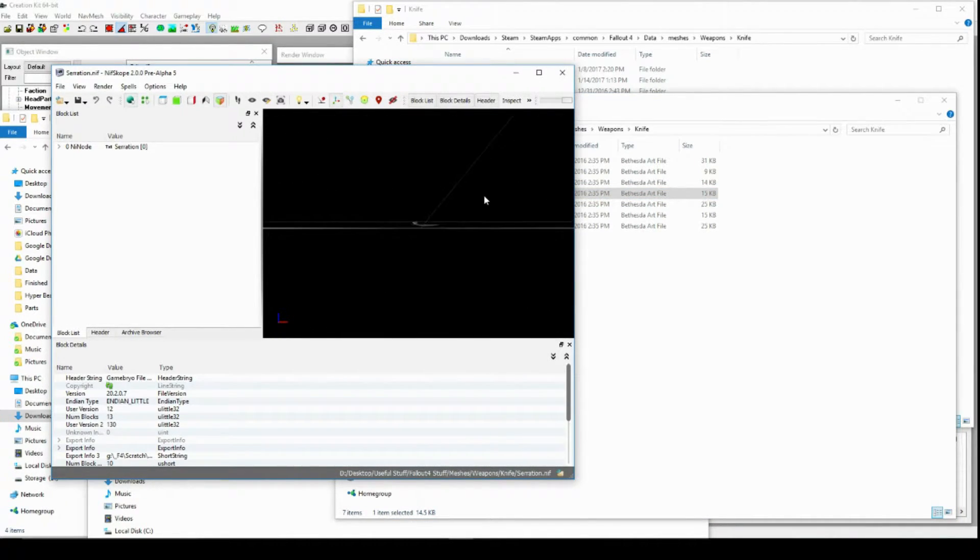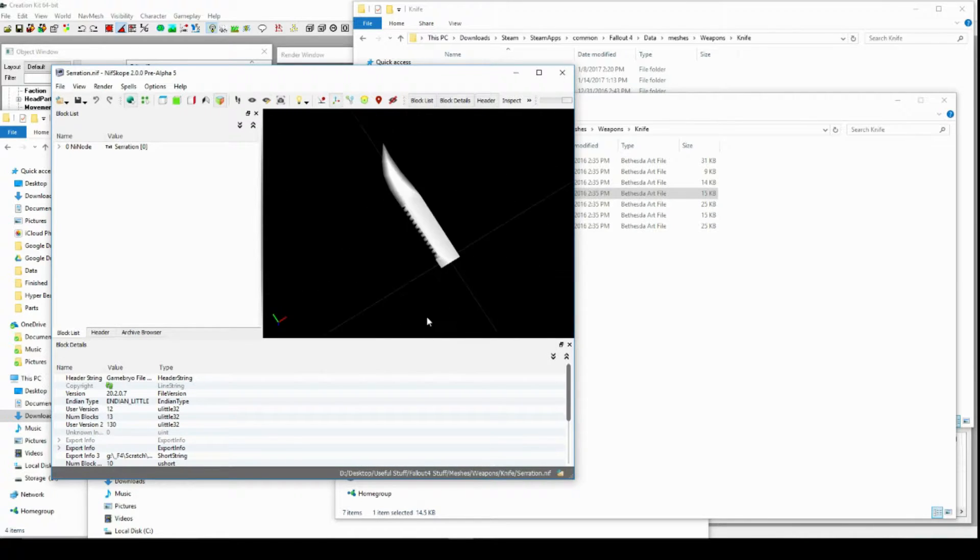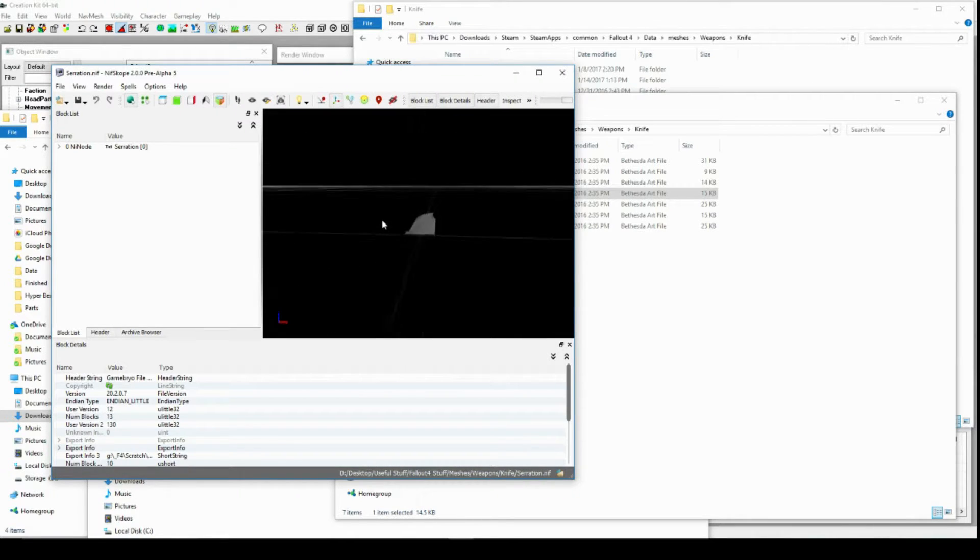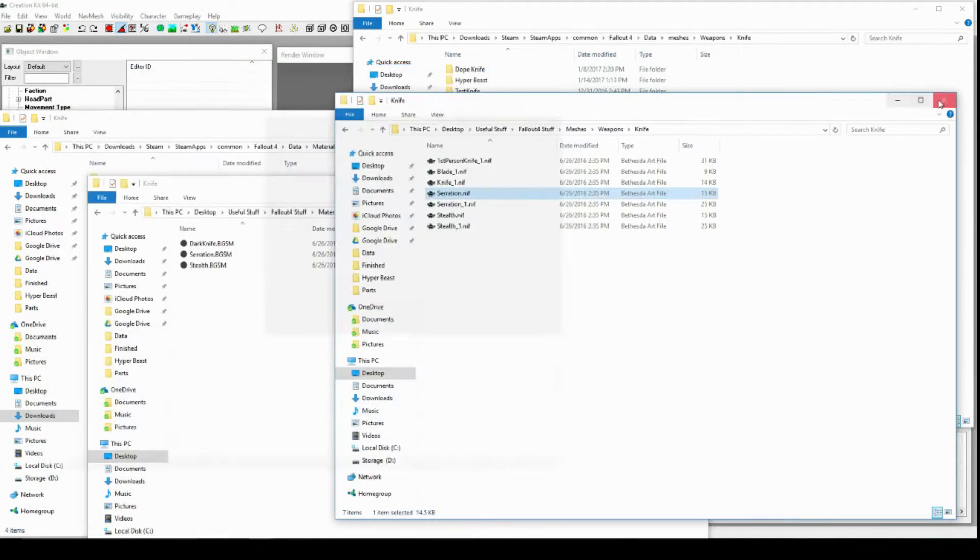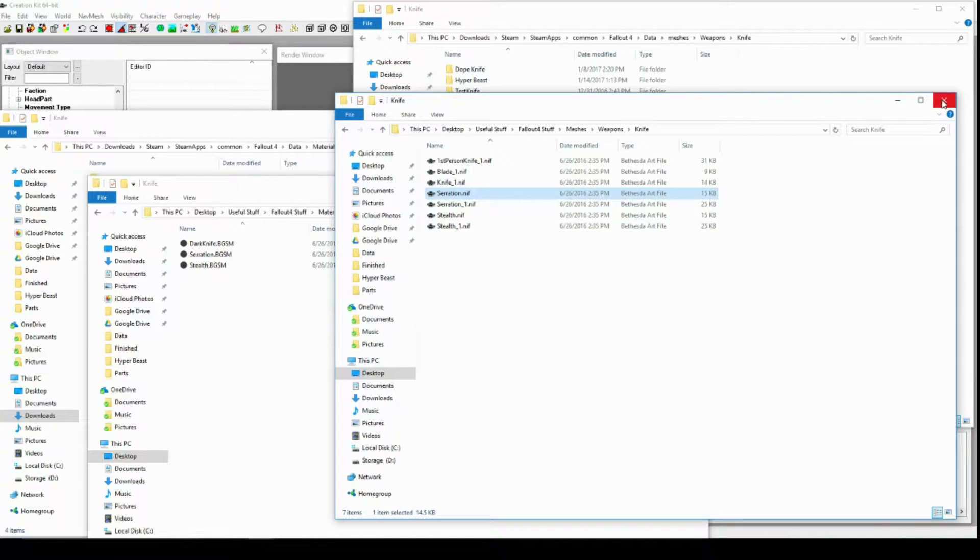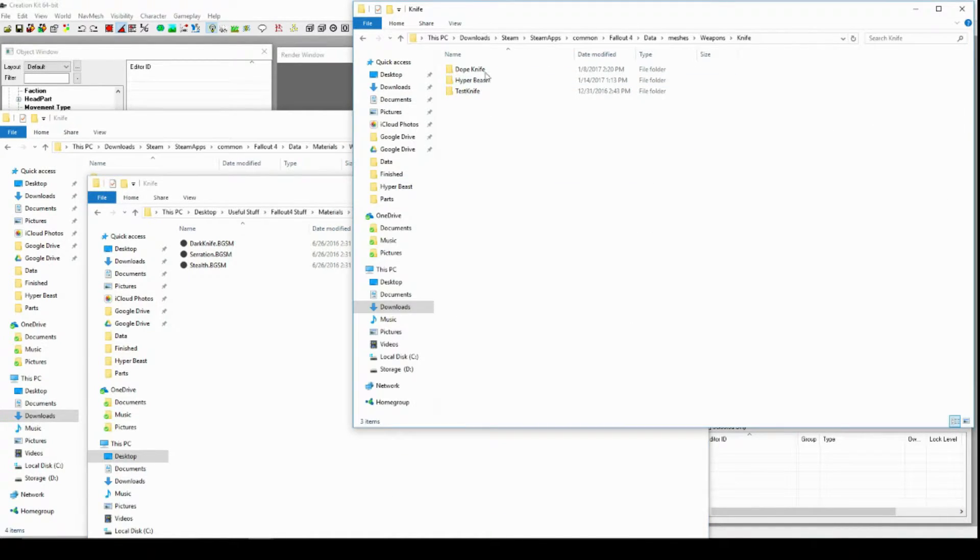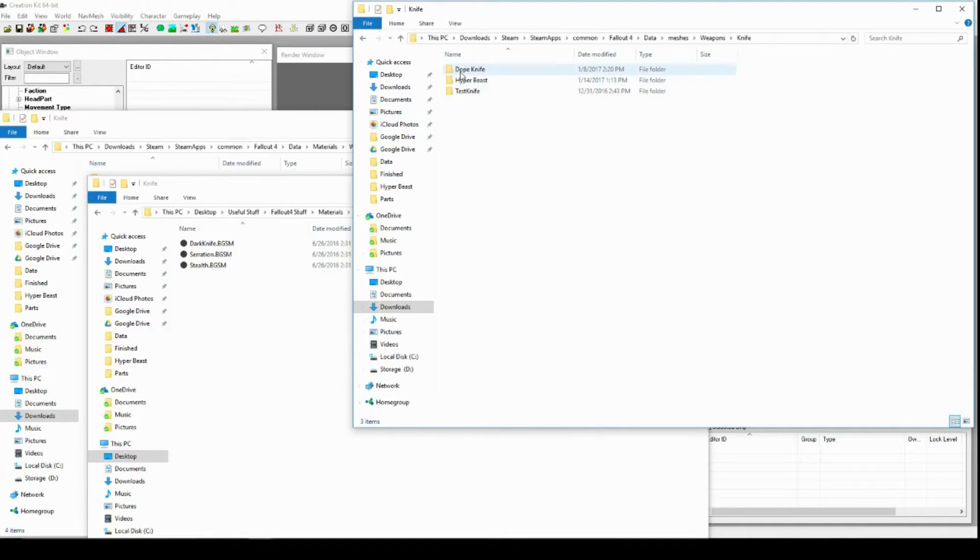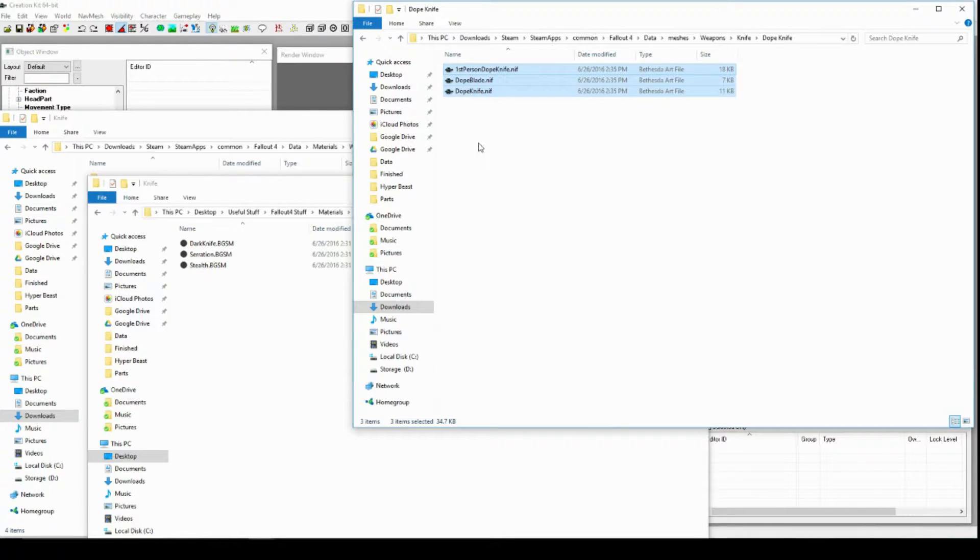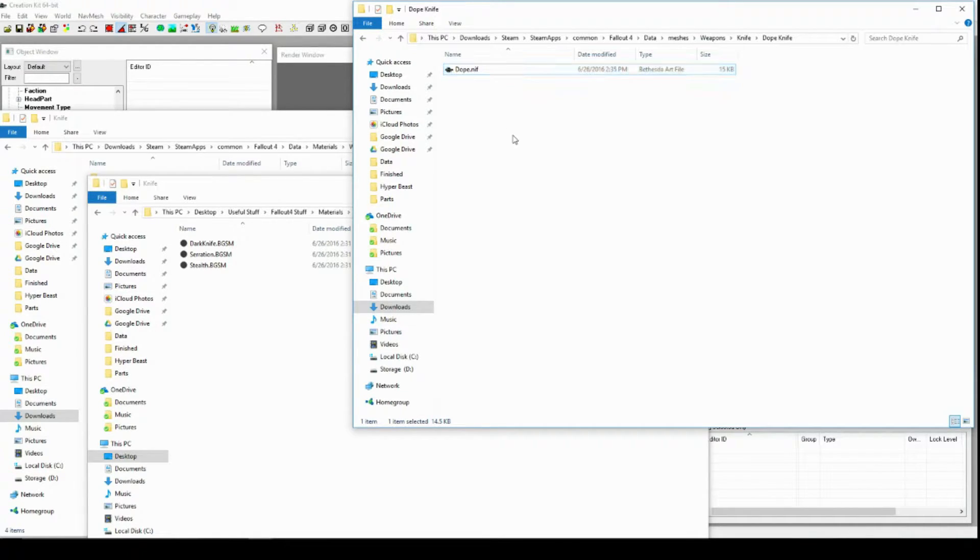The way that they like to do attachments in this for the knife anyways is it's just kind of a sleeve. It's neat. So I'm just going to take this little nif right here, and it's going to become my own little dope weapon knife. Yes. And I will call it dope.